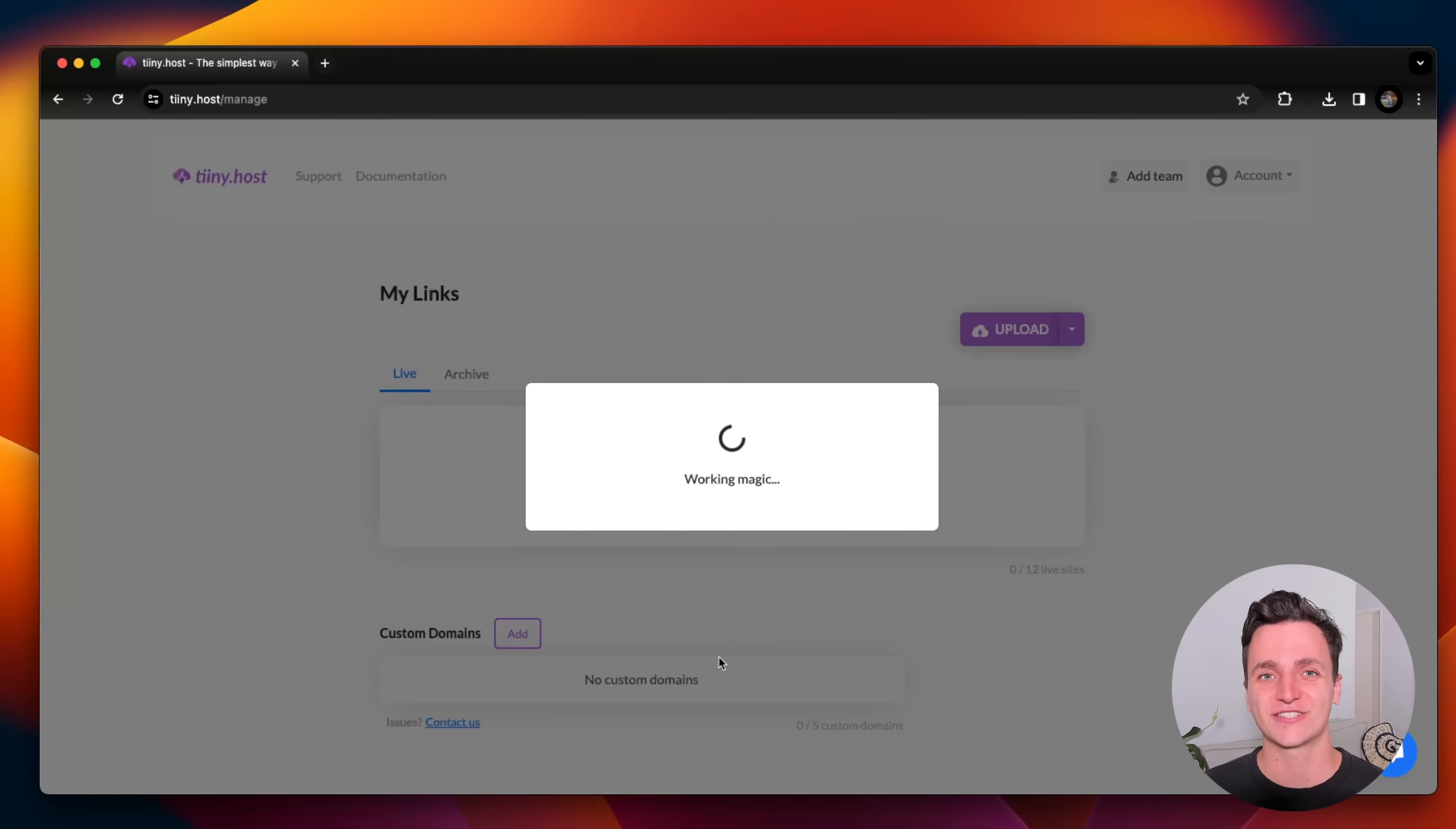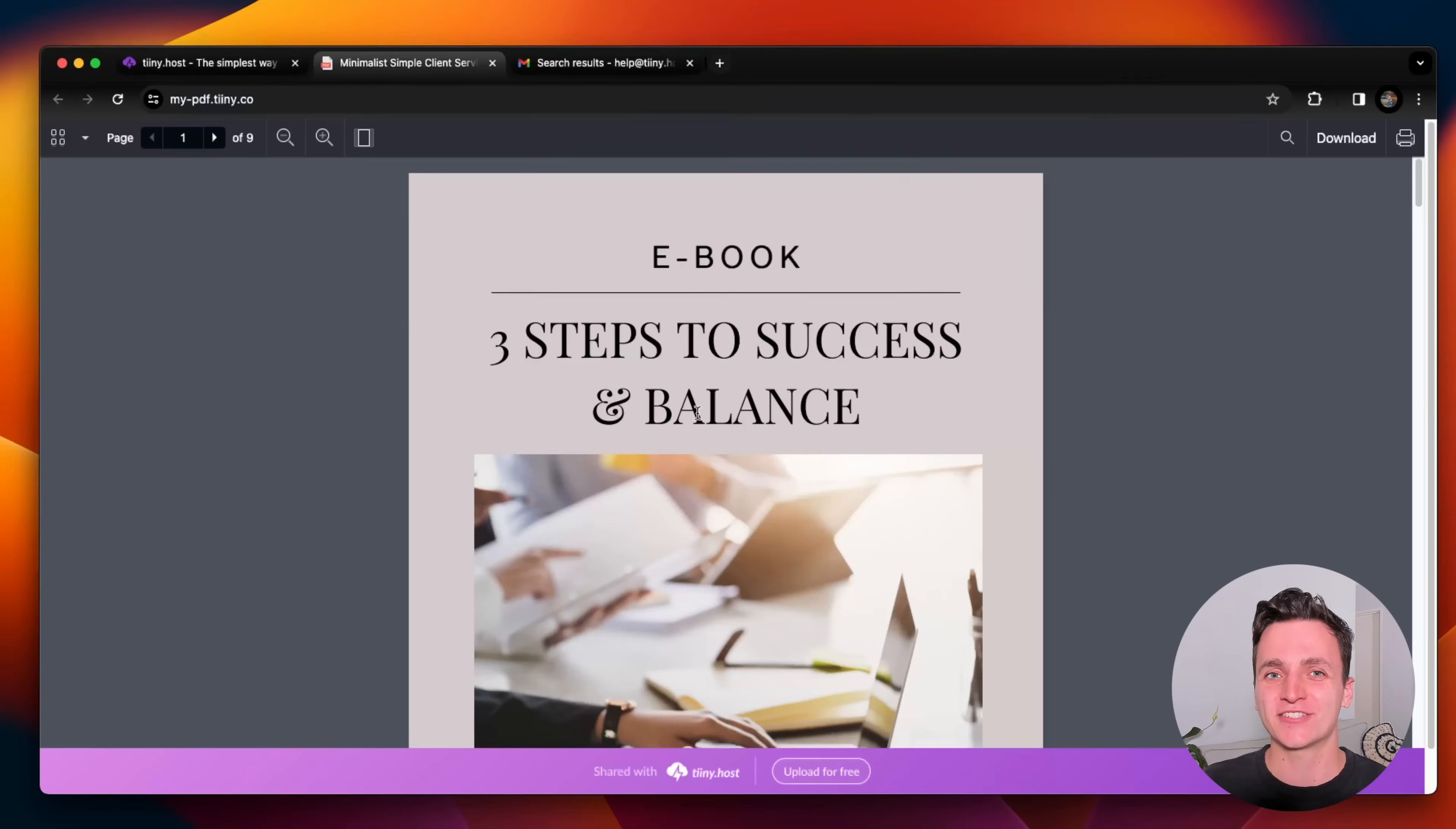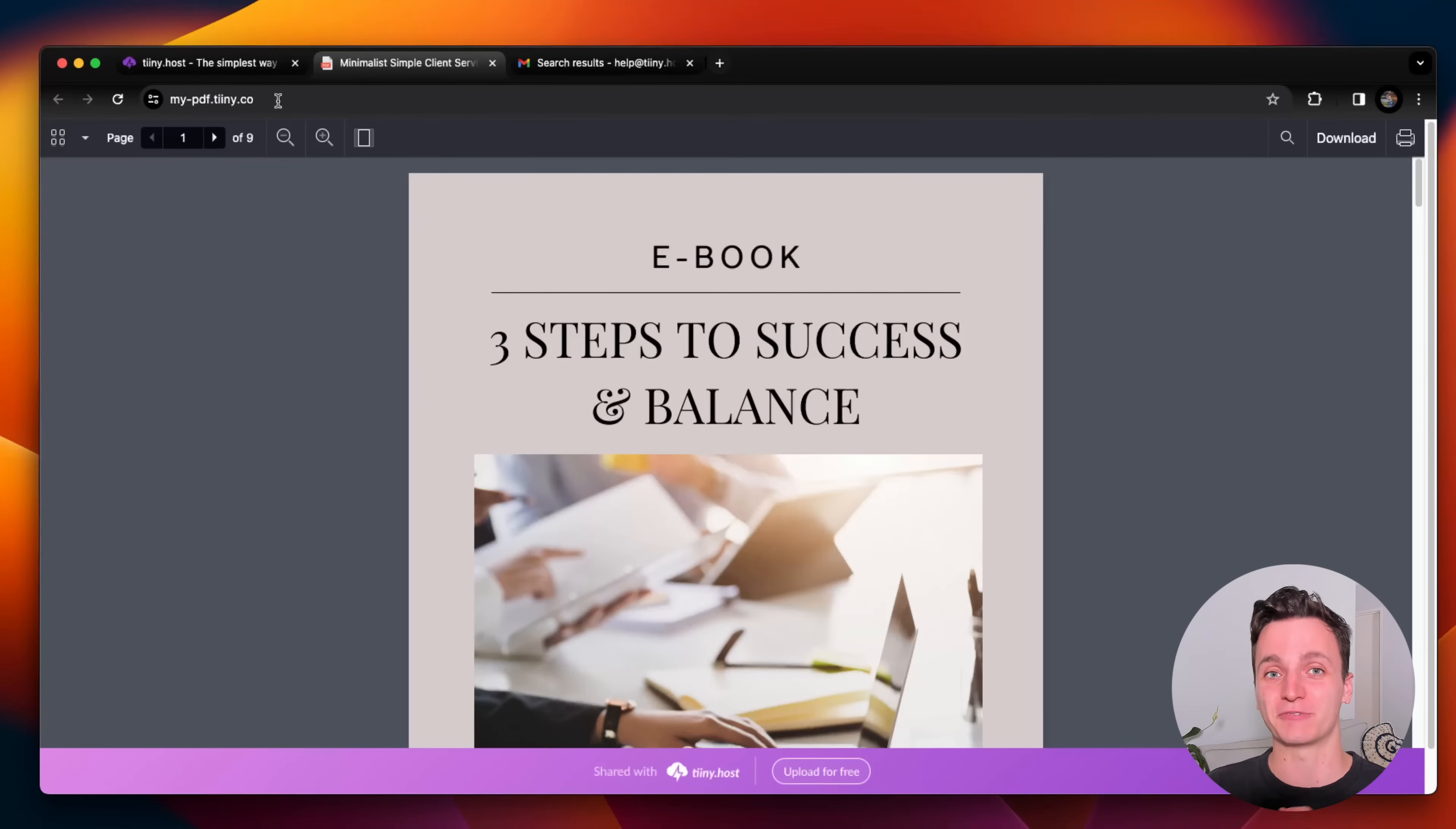And in just a few seconds, this doesn't take long at all. Here's our link. Let's follow it. And here's the PDF that I just uploaded. You can see it is hosted on a website of its own. So we can go up to the link. And this is the link that we can share. So I'll copy that.